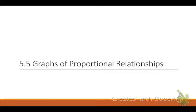Today we're starting 5.5, which is about graphs of proportional relationships. The word proportional kind of means balanced, and today we're going to talk about that through graphing.